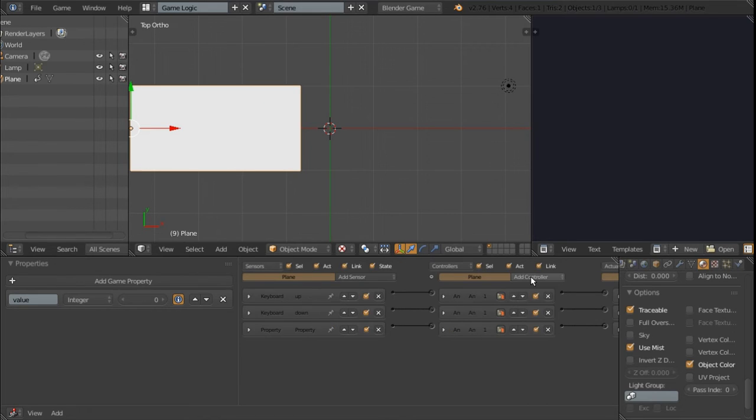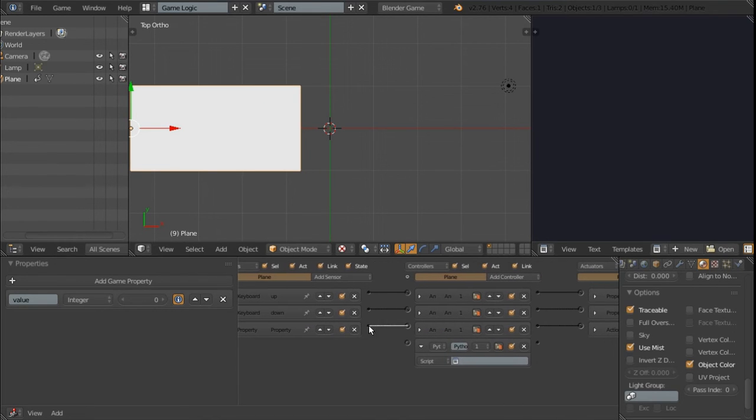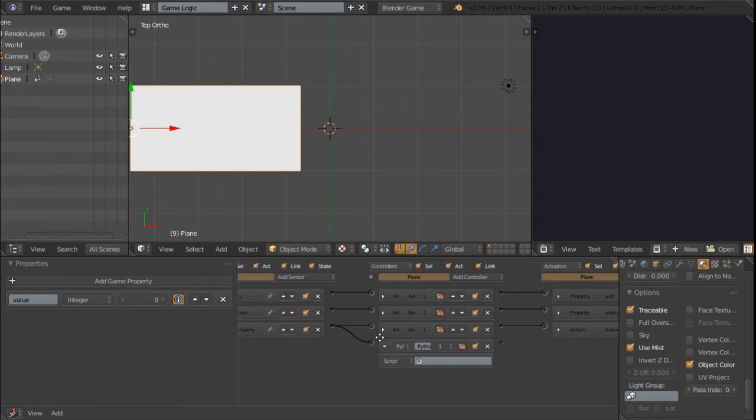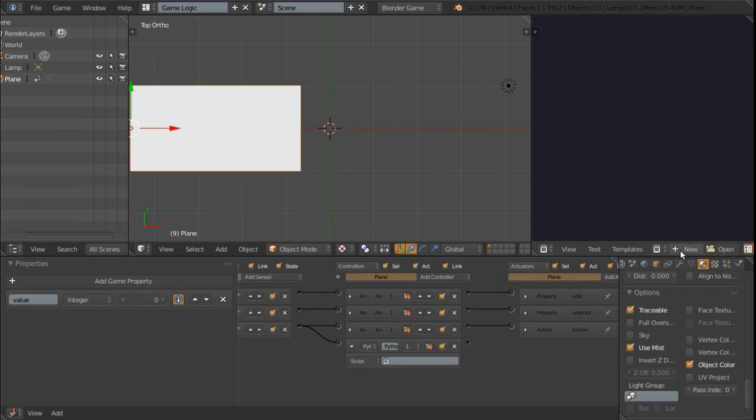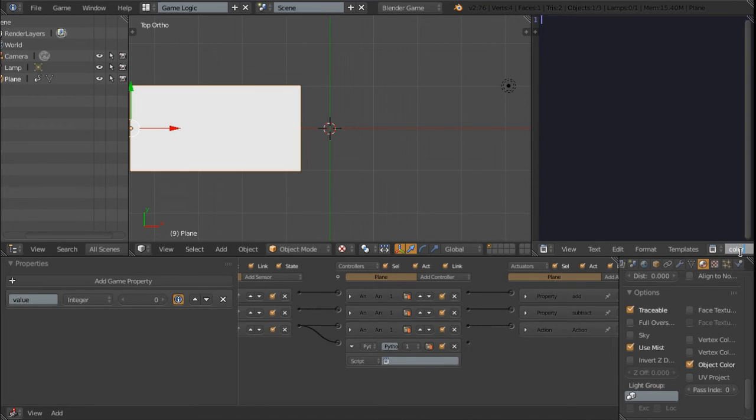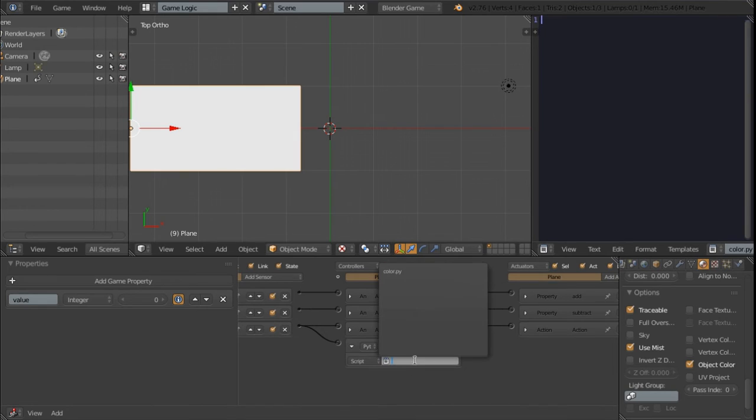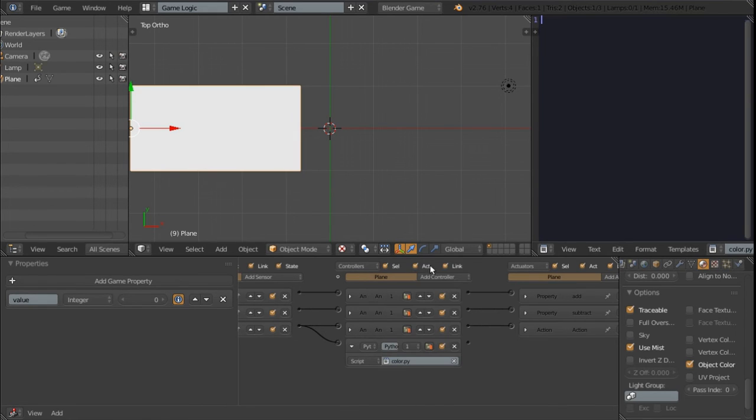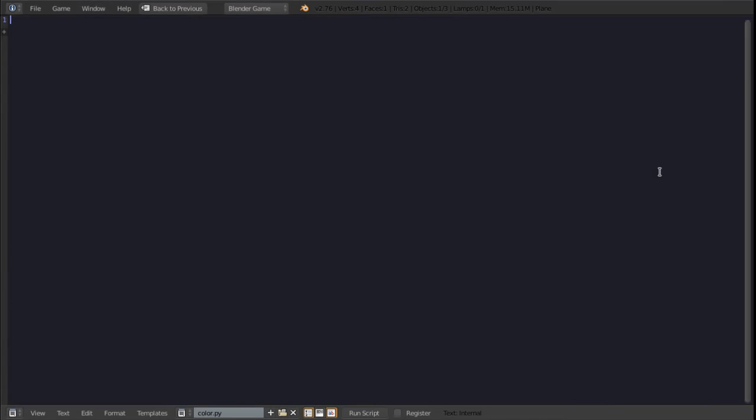So we're going to make a little python script to do this for us. Before we do that we're going to add a python controller and connect it to the changed sensor. Then we're going to create a new python script and I'm going to rename it to color.py. We can add the script and then maximize the screen and begin coding.